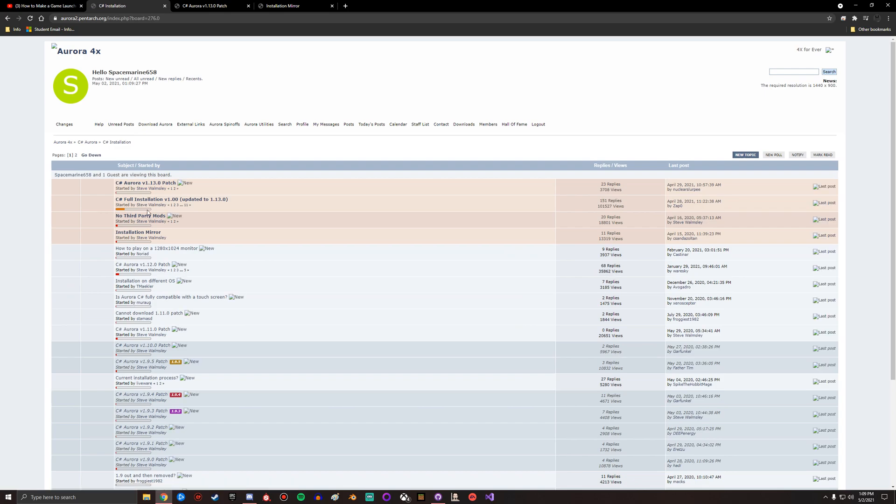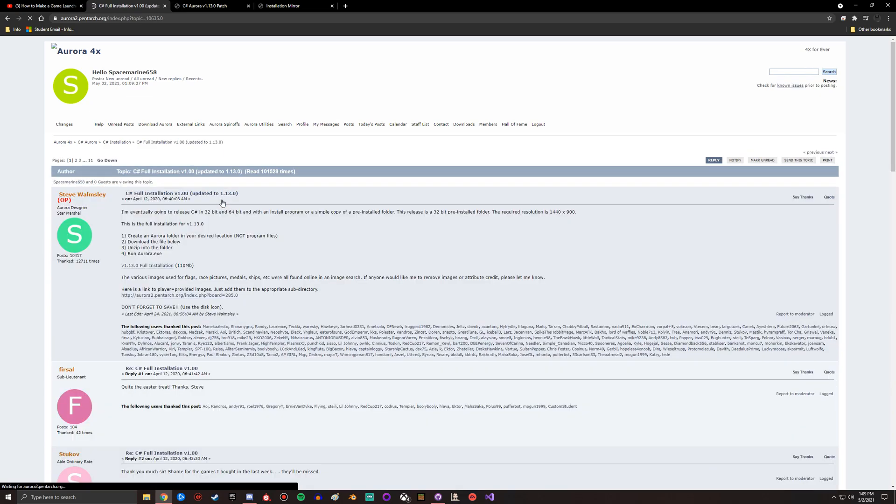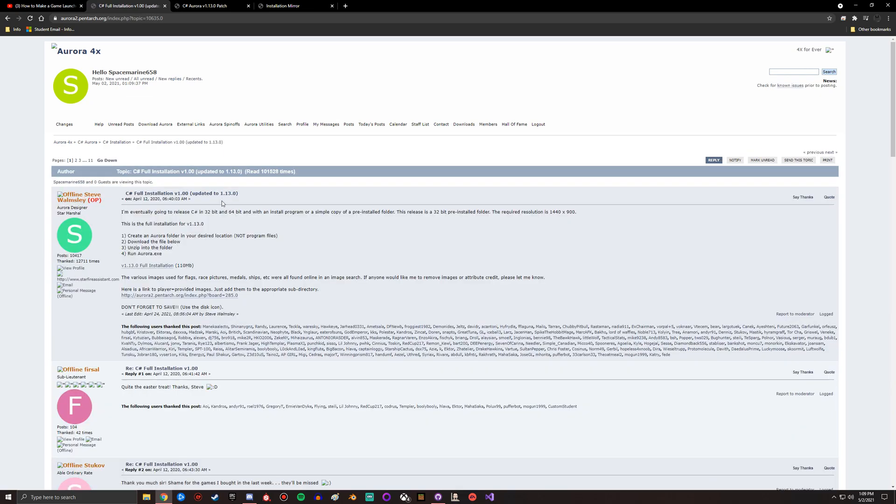So those of you looking to install 1.13, just go there and in here we have the C-sharp full installation version 1.0 updated to 1.13. Currently this is the best version to install if you can. I actually couldn't install this because my computer gave an error that it thought there was a virus.